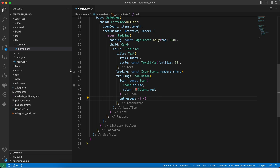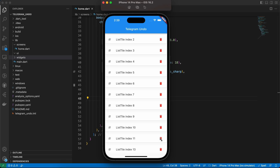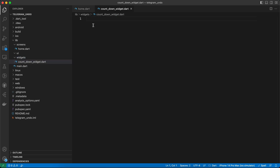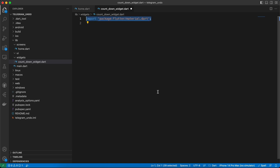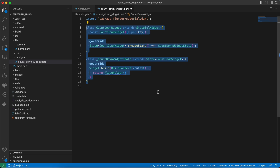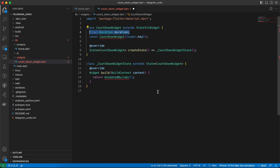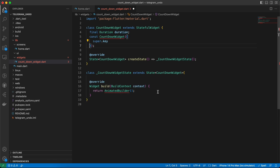The first thing we need to implement is the countdown widget — that animated countdown you saw when we delete an item. Let's go to the widgets folder and create a new file called countdown_widget.dart. We'll start by importing Flutter material, then create a StatefulWidget called CountdownWidget. In the build method we'll replace the placeholder with an AnimatedBuilder. We'll also add a final Duration field called 'duration' and pass it in the constructor.